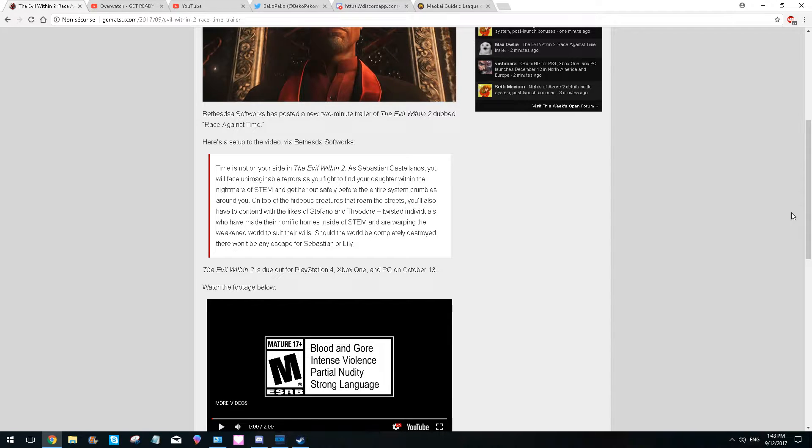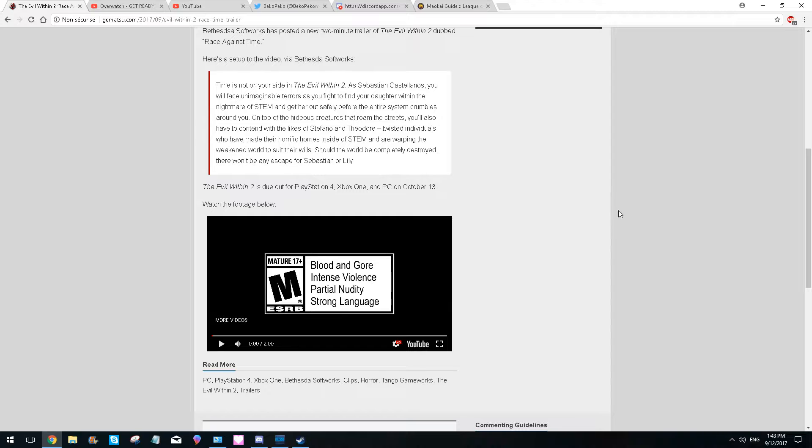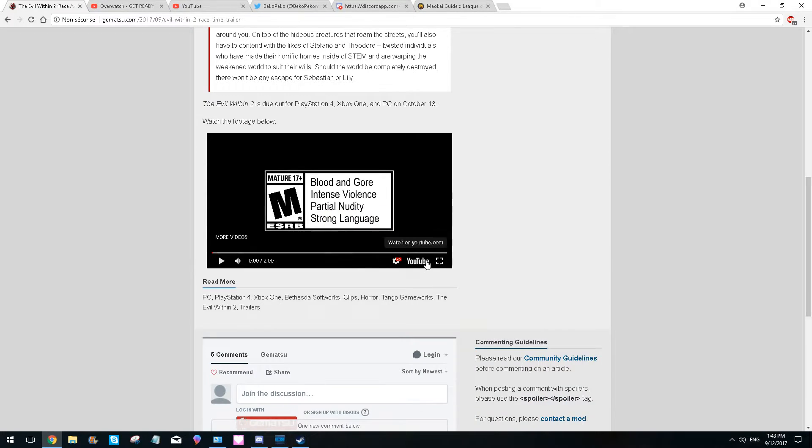So I just want to make a live reaction of the new trailer. I haven't watched it yet. I've paused the video at the start, so I do not spoil anything. Let's go. I just want to see what they have here.